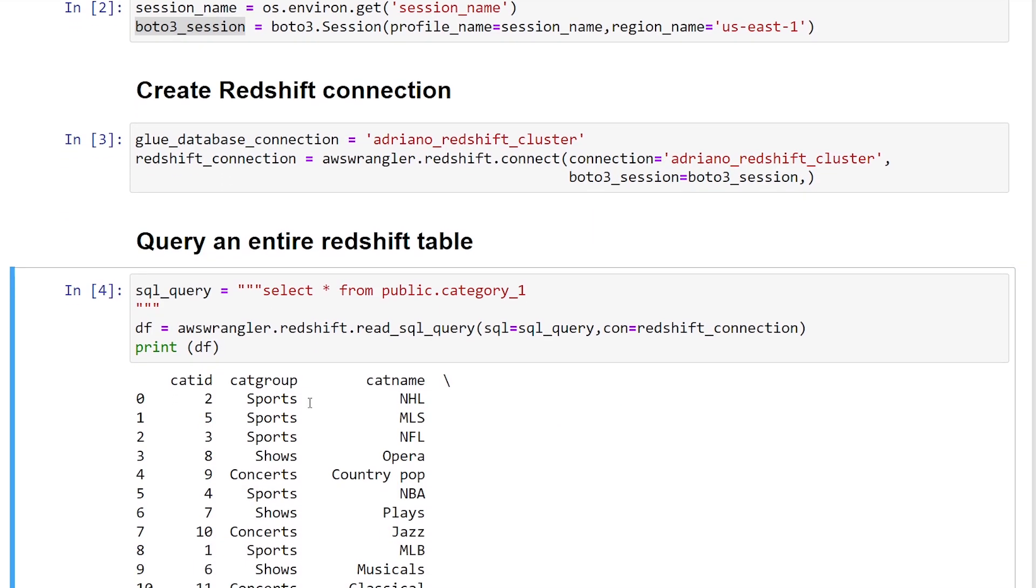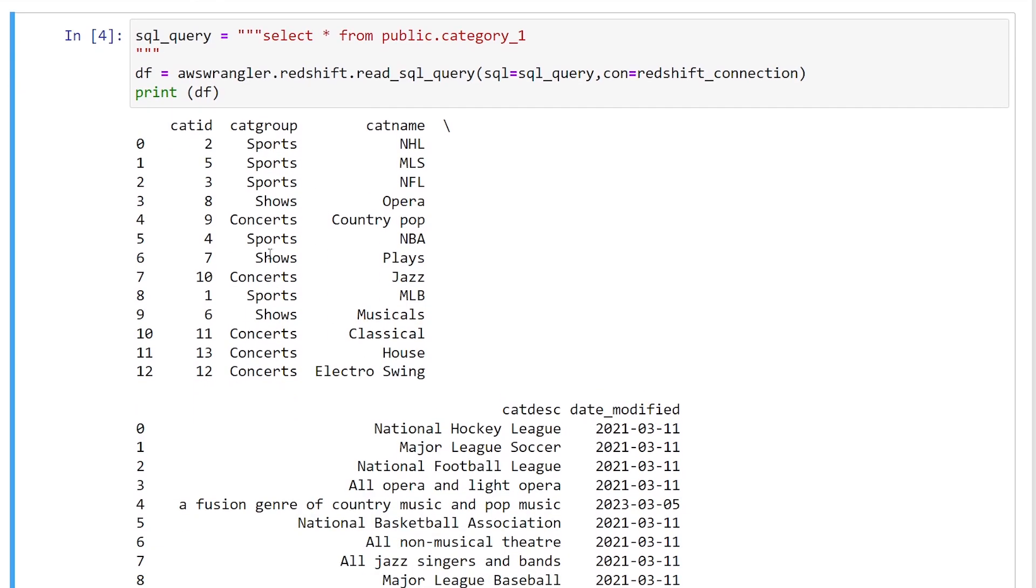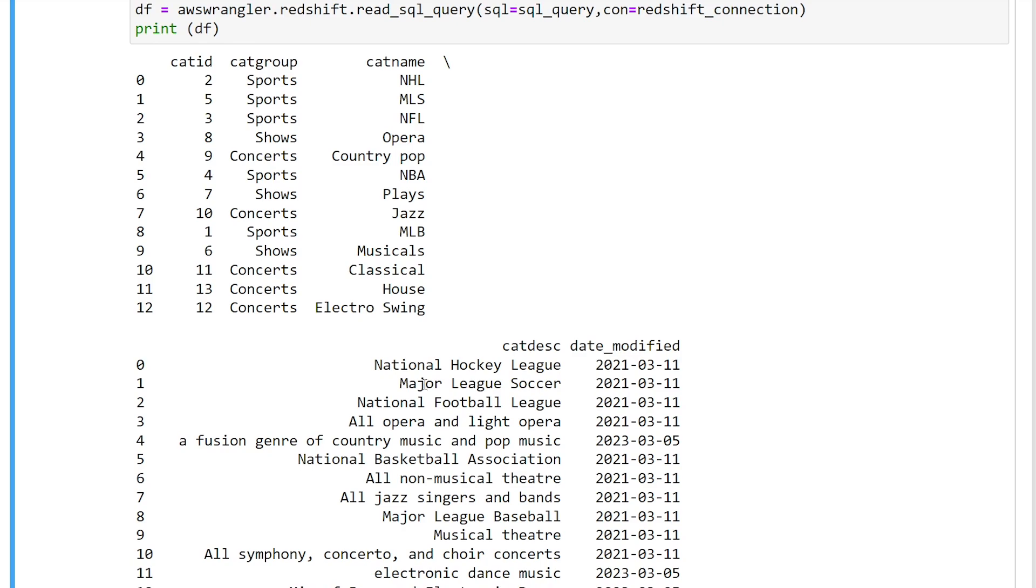we now see we have successfully returned everything from our category_1 table. So you can see in this table, we have our categories, which is going to be sports, concerts, and then a description of it. Great.